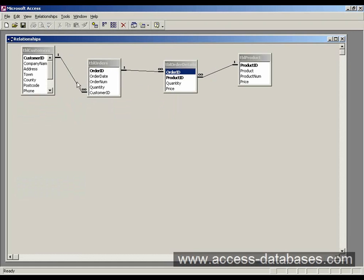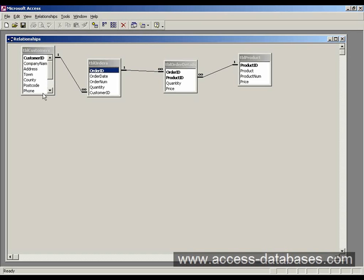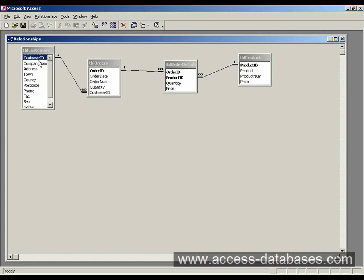Now the relationship we're going to look at is this one here between customers and orders. We can see that we have a customer ID in the customers table and a customer ID in the orders table.